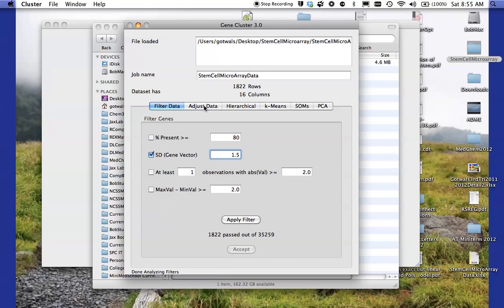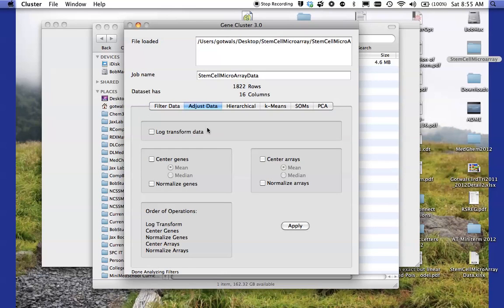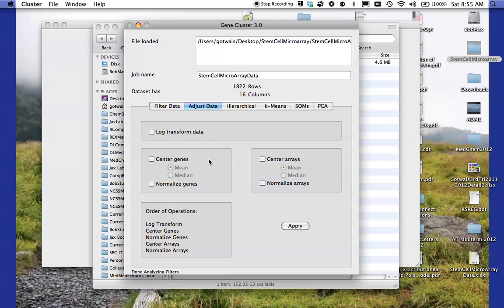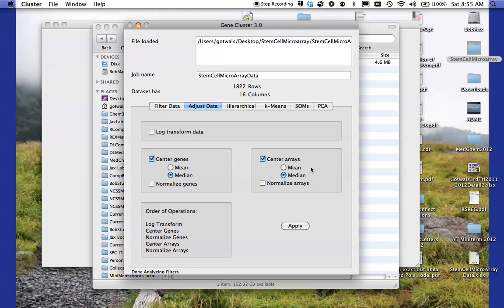Now what I want to do is I want to adjust the data. And as it says in the case study, what you want to do is what's called a median centered data adjustment. And you should read the example in the case study so you understand what mathematics is being done there. I'm going to click on center genes and I'm going to click on median because I wanted to center the genes based on the median of the gene data. I'm also going to center the arrays as a median centered array. Again, you should read about what median centered means. You're going to see that a fair amount during the course. And I'm going to apply that. And notice at the bottom it says done adjusting that data. So I have filtered the data. I've adjusted the data.